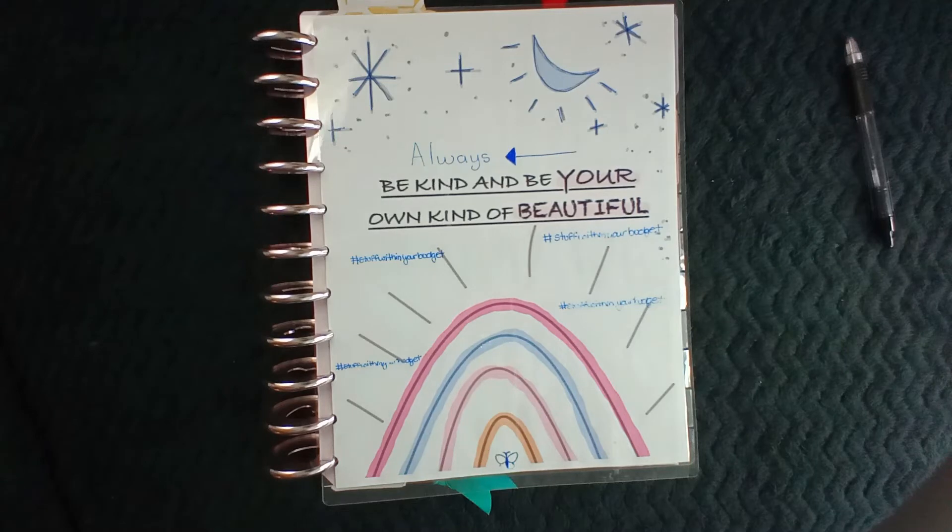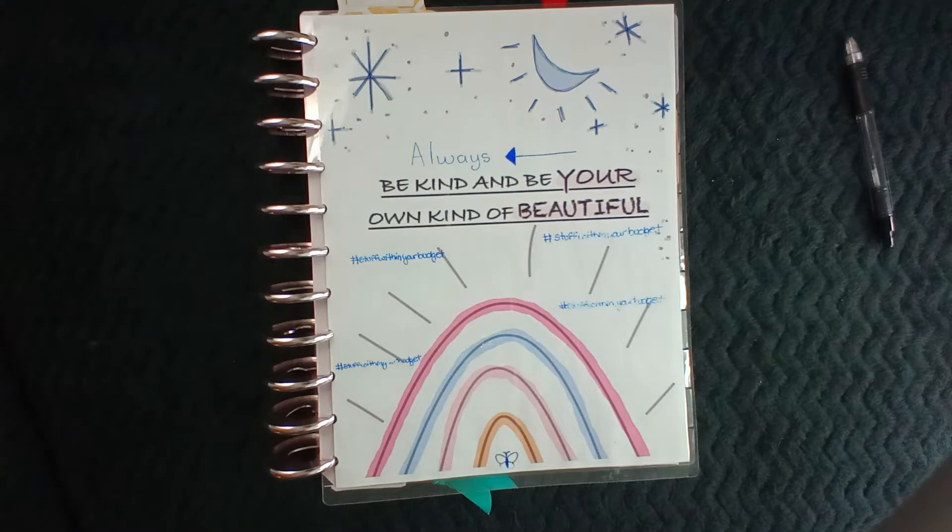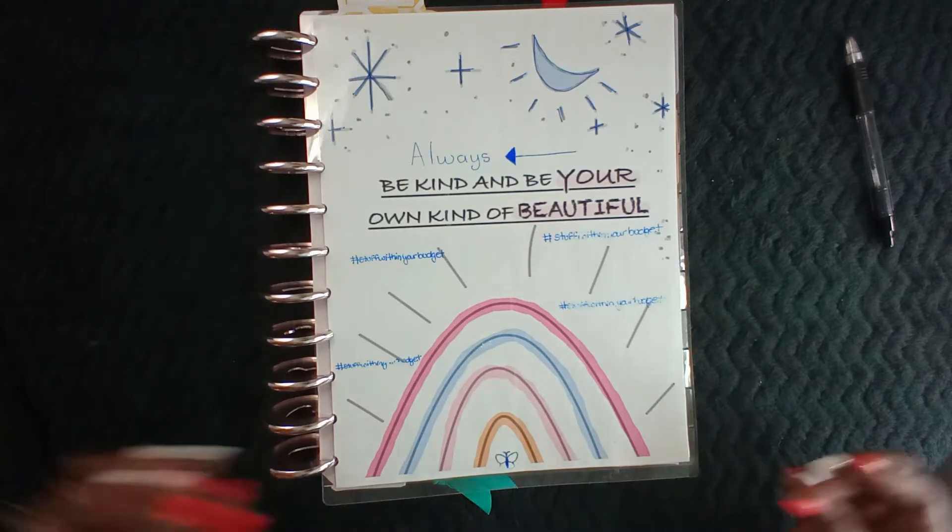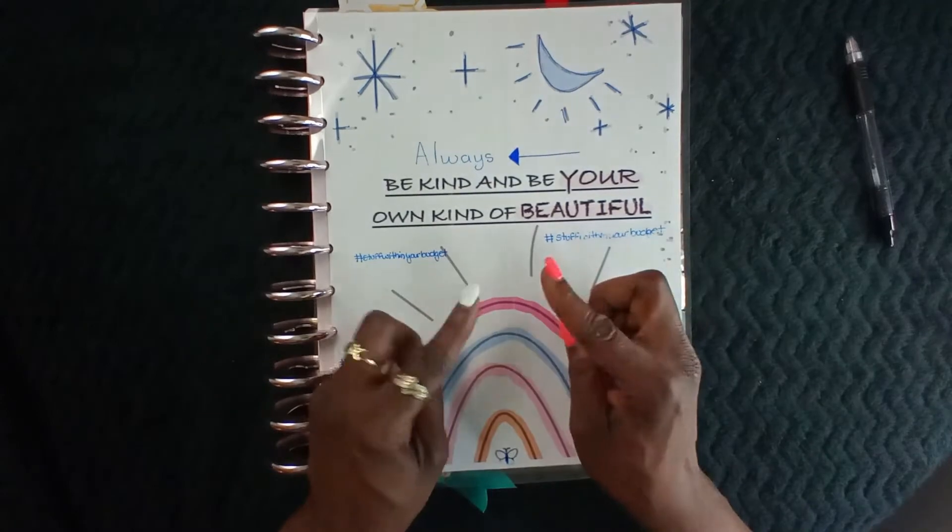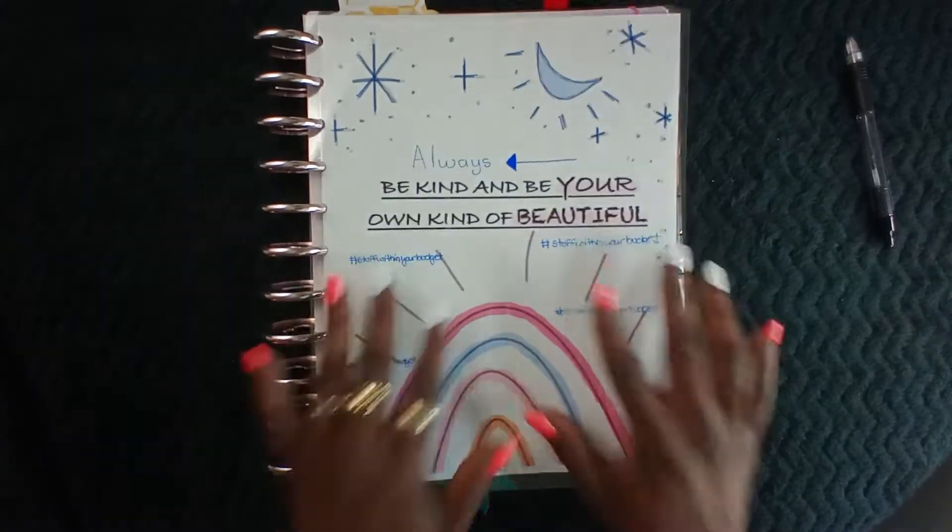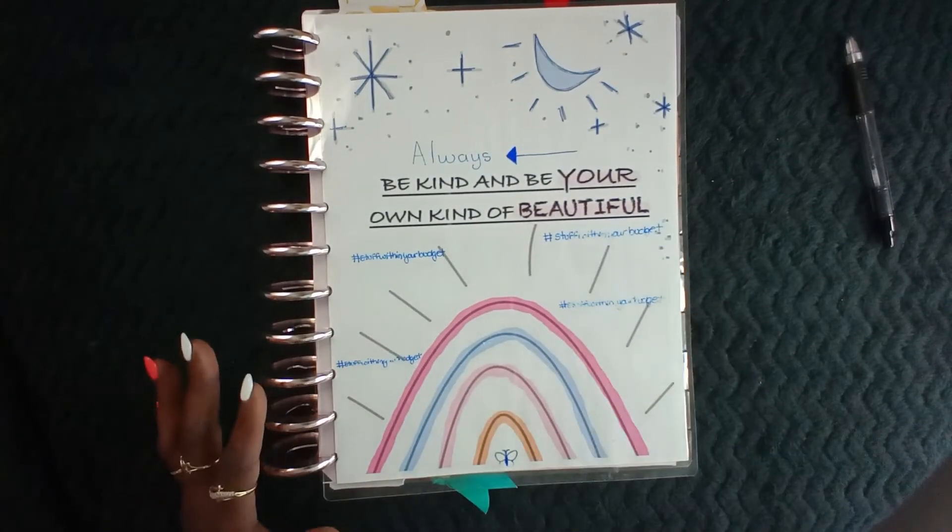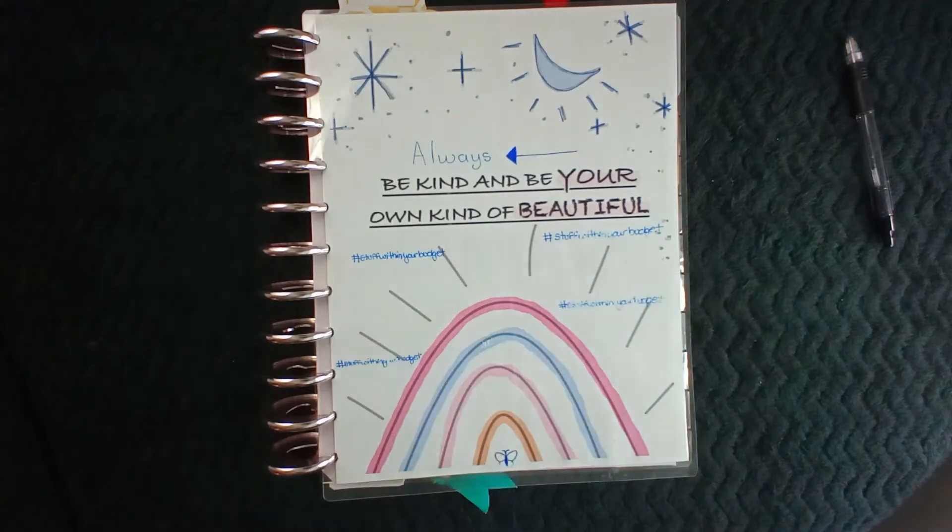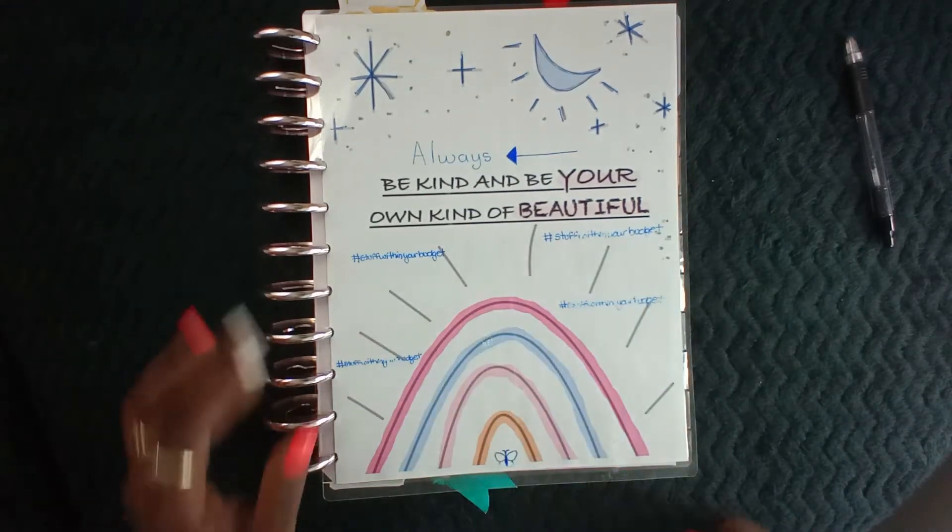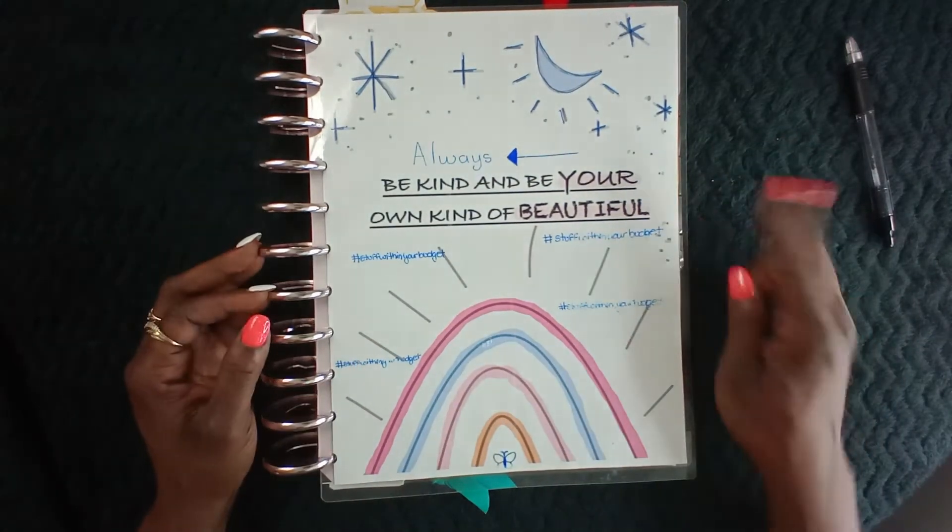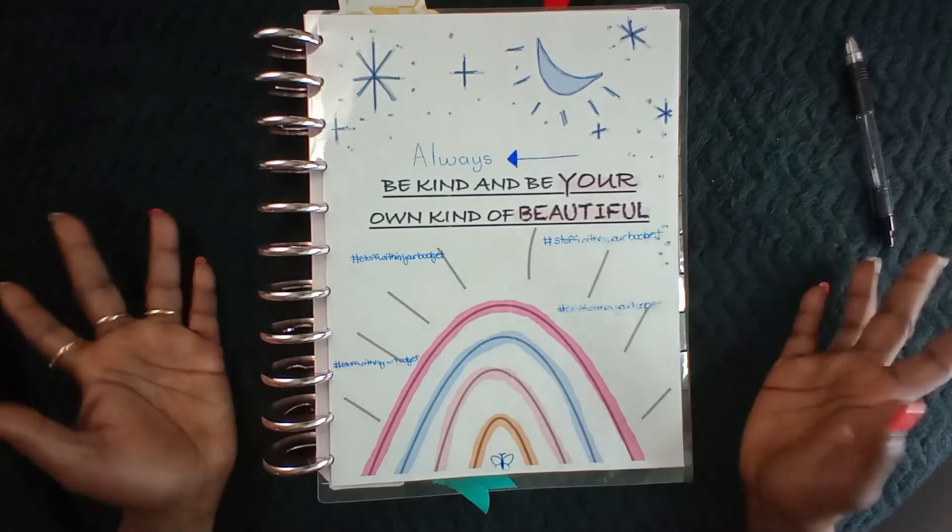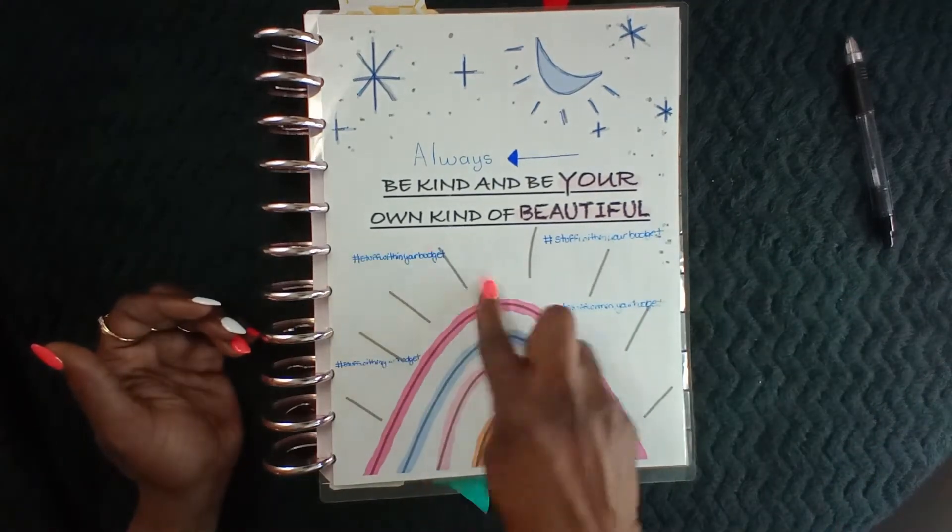Hi guys and welcome back, it's your girl Vay. For the newbies, hello and welcome, and for the family members returning, welcome back. I hope you guys have all been doing well in these times in our lives, and like your girl always says, always be kind and be your own kind of beautiful, and also stay within your budget.